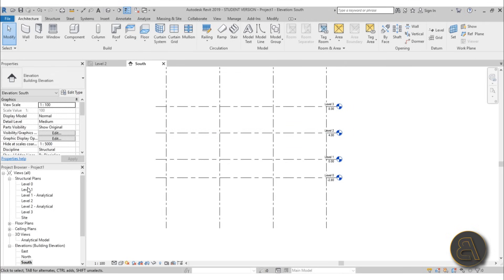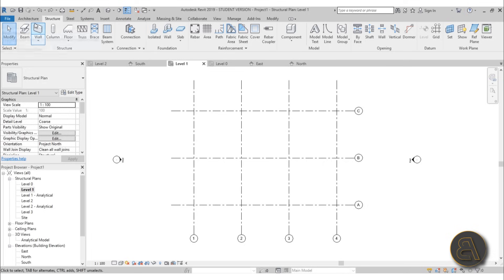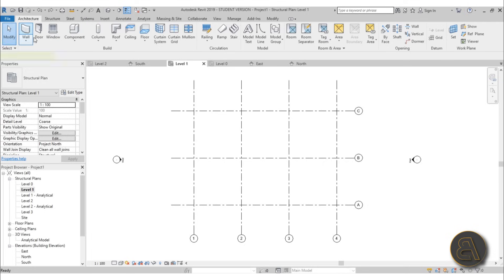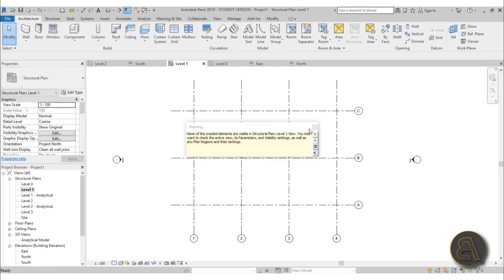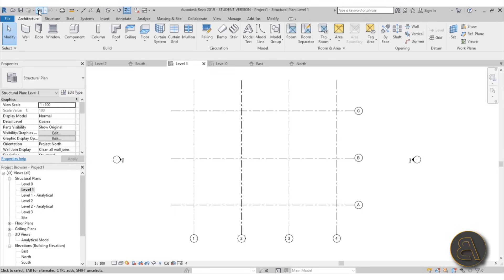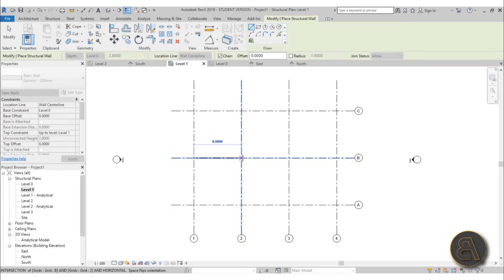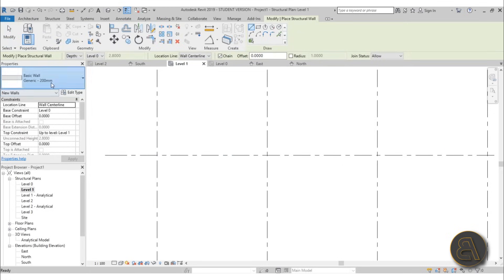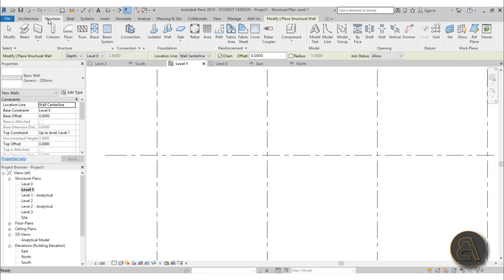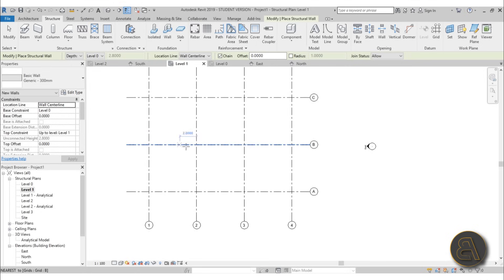Okay so now let's start modeling. Go into level one and it's time to start placing walls. If you go to Architecture > Wall and start placing a wall you'll get a message — the reason you can't see the wall is because this is a structural plan. So go back, undo, then go to Structure > Wall and now it works. Let's use the structural wall with generic 300 millimeter. I'm going to be placing the structural core here which is made out of concrete and the rest will be steel construction.